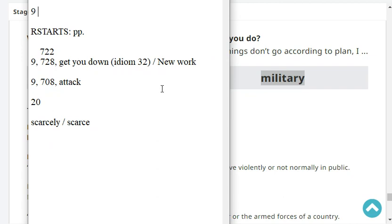Now let's move on to reading. Our reading is at Stage 9, page 708. The last head word was 'attacked'.